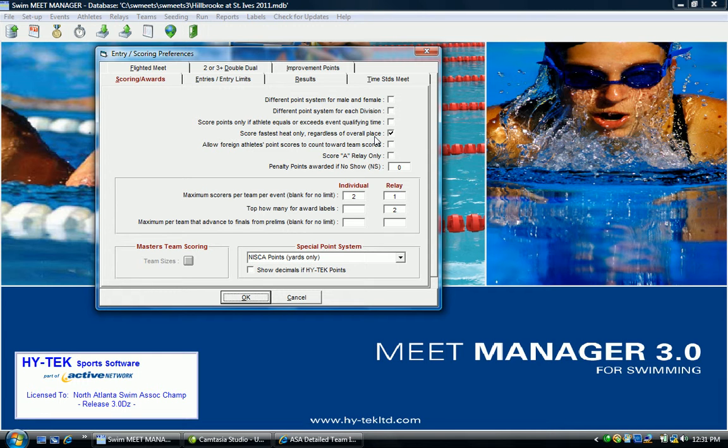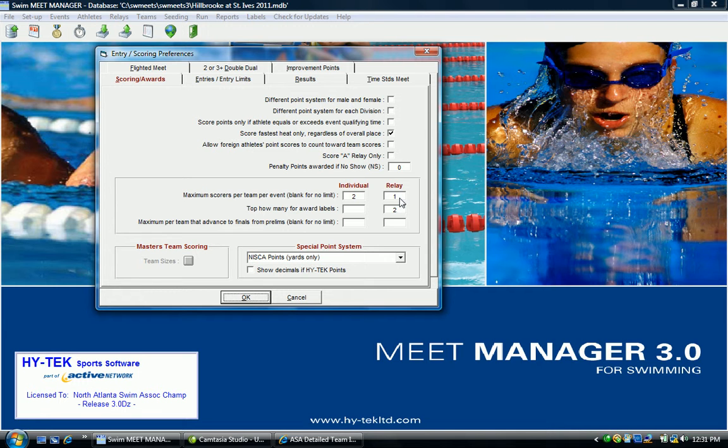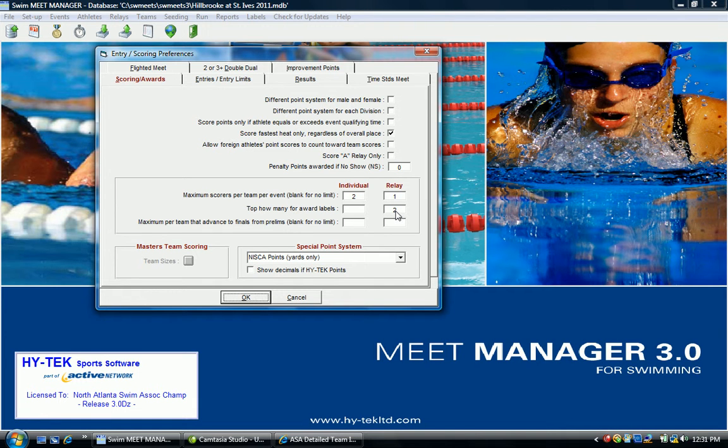Other items of interest will be the maximum scores per team per event. These are the scoring limits for ASA. For individual events it should be two, for relay events it should be one. Top how many for award labels should always be two. These are league requirements.